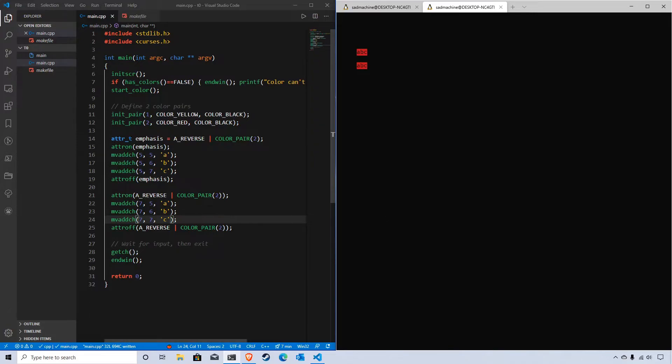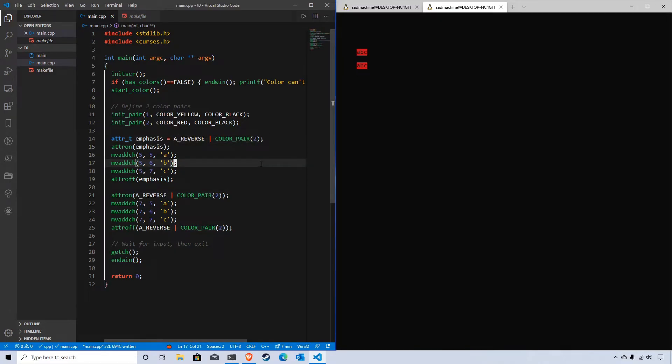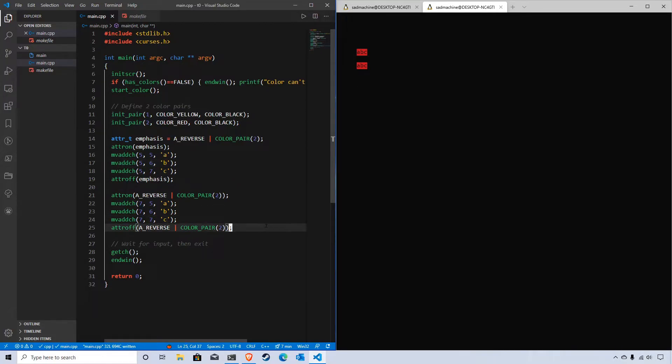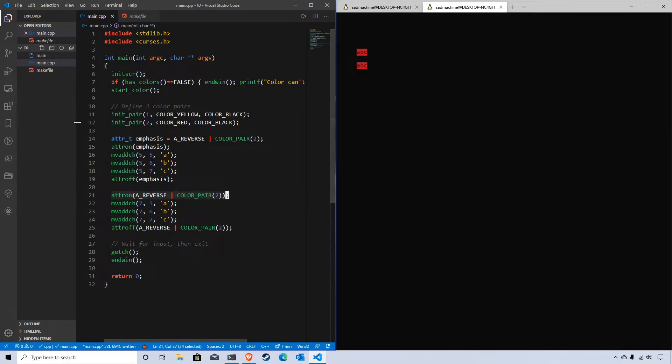That's helpful if you want to have some named pair of attributes that you store or manipulate later on. That's one of the data types that's really useful. Technically, attr_on accepts attr_t, so it's good to know that NCURSES is using this data type in the background.